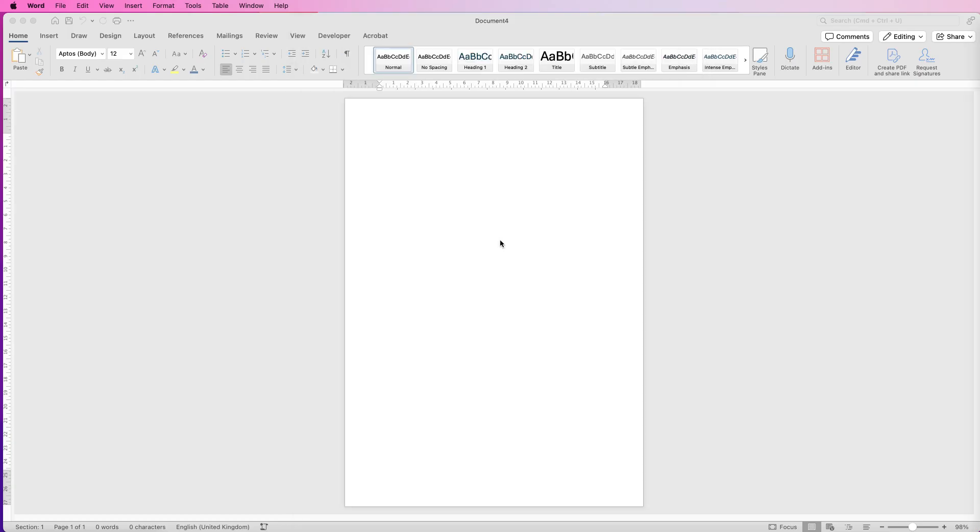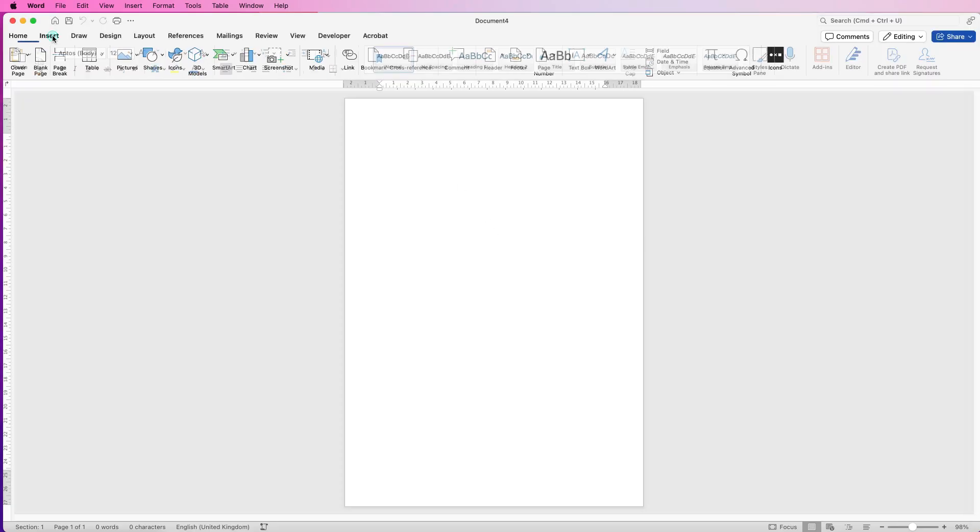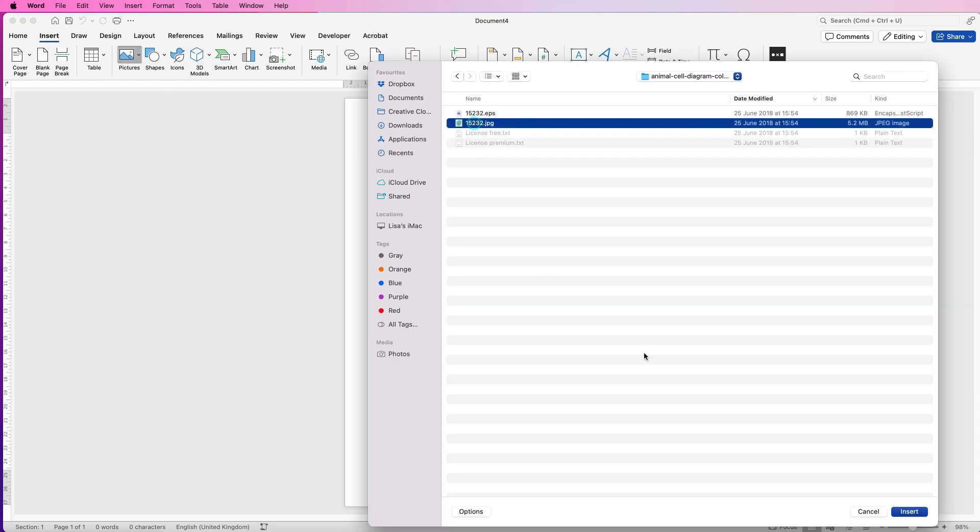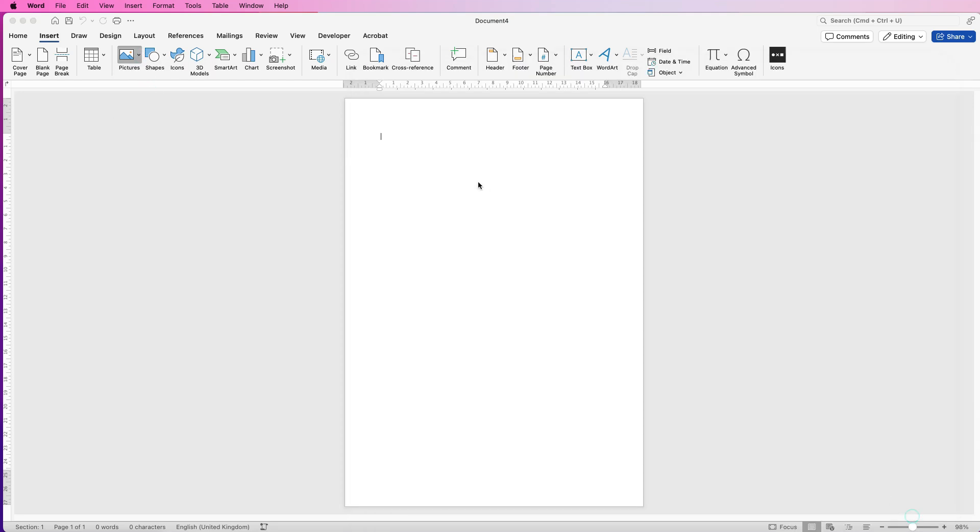While I've taught you how to label a diagram in a previous video, the difference with this is that the photograph has a background. So let's just go to Insert, Pictures, Picture from File, select your image and click Insert.